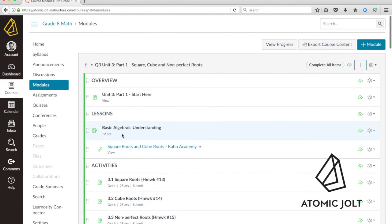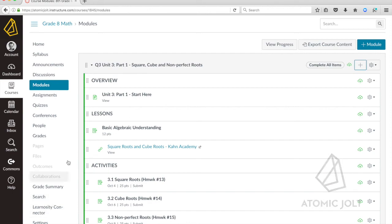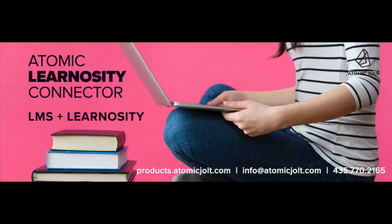That's just demonstrating how this integration with the learning management system gives you the flexibility to let students and teachers access these Learnocity assessments directly through the LMS user interface. So this gives you an understanding of what the Atomic Learnocity Connector provides. There's more to come, but we'd be happy to talk with you. Thank you.